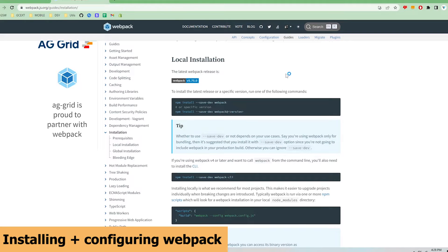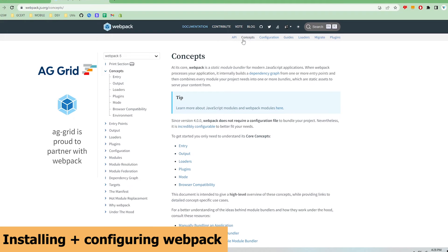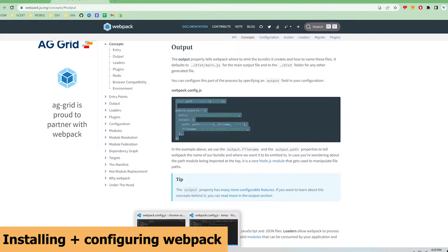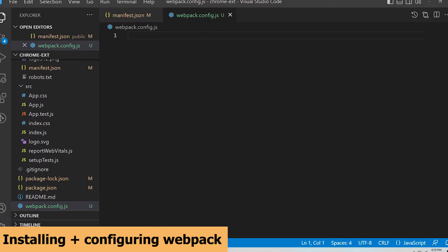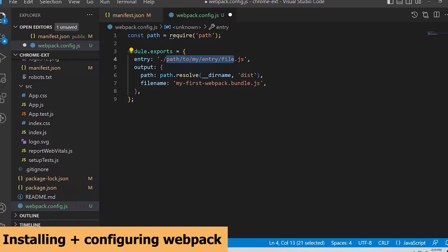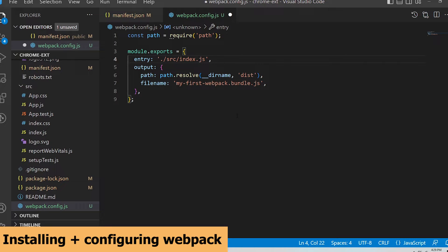Scroll down to the output section, and copy the sample code and paste it into the newly created webpack.config file. For the entry parameter, specify the index.js in the source folder. This is where Webpack will start bundling the code. This index.js file is standard for apps created with the create react app script.